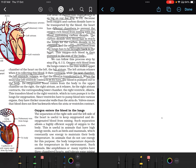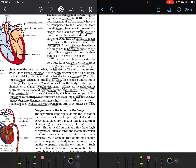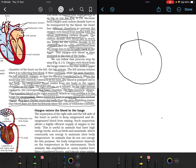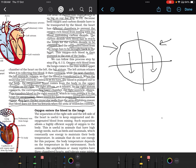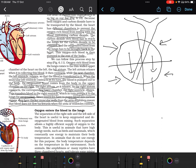When the muscular left ventricle contracts, blood is pumped out to the body. Deoxygenated blood from the body enters the right atrium as it relaxes. When the right atrium contracts, the right ventricle dilates, transferring blood to it, which then pumps it to the lungs for oxygenation. Since ventricles pump blood to various organs, they have thicker muscular walls than the atria. Valves ensure blood does not flow backwards when the atria or ventricles contract.